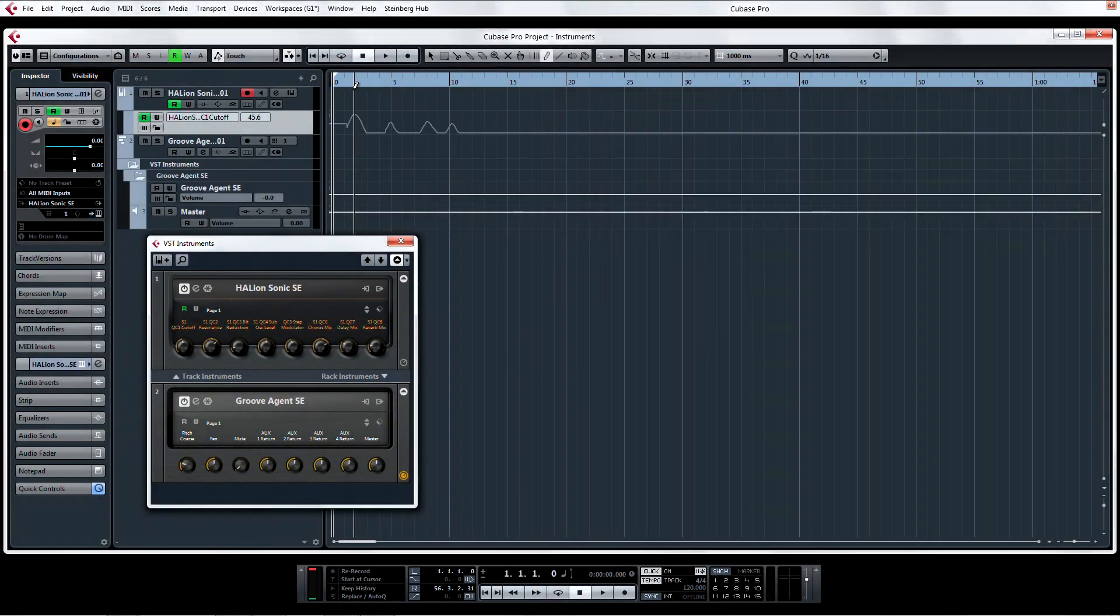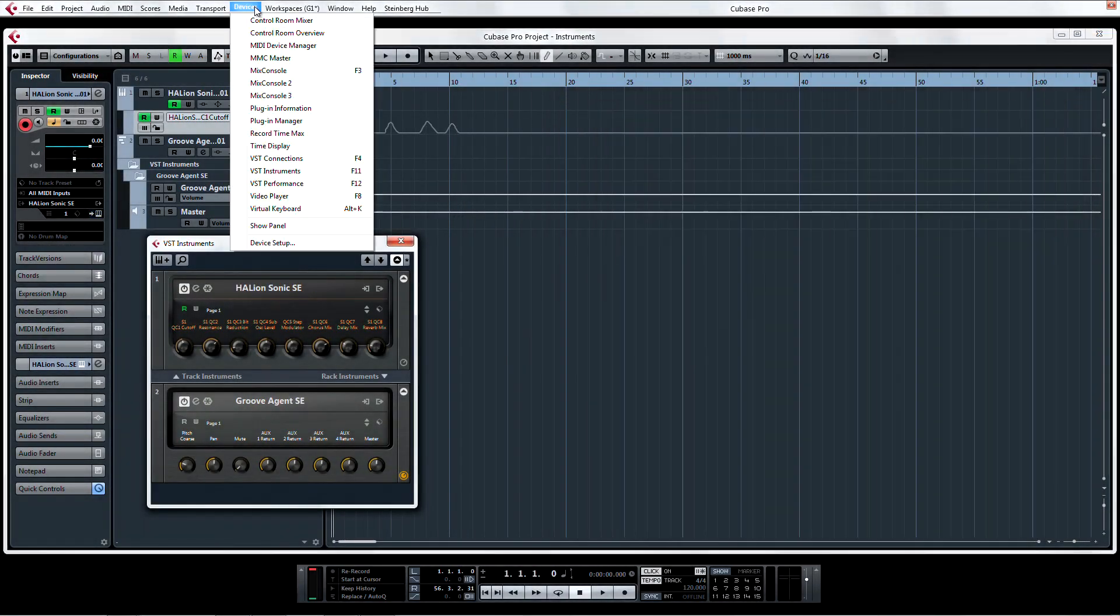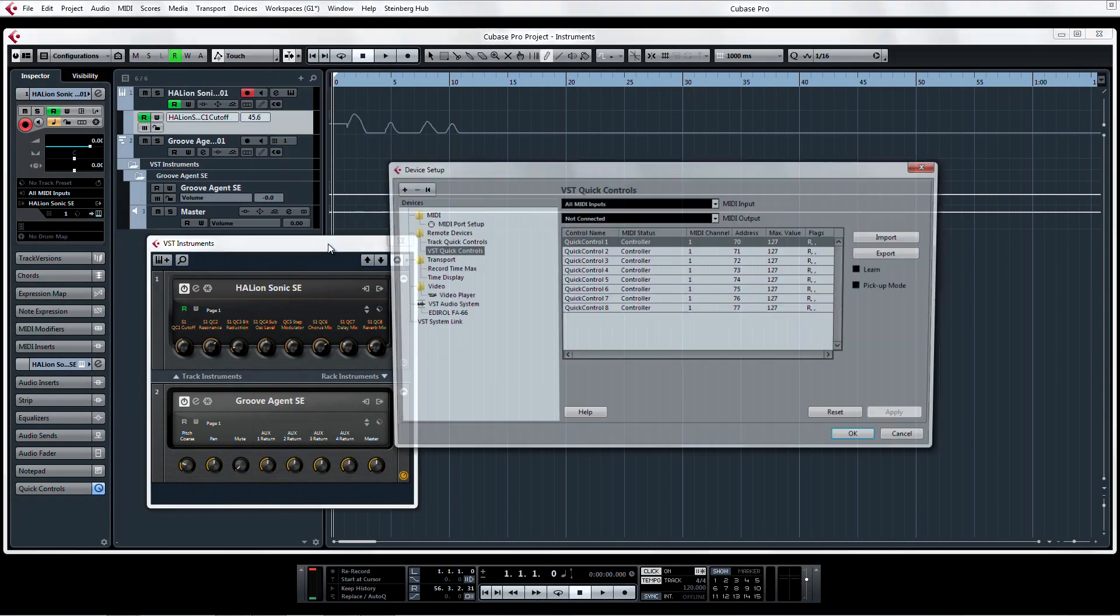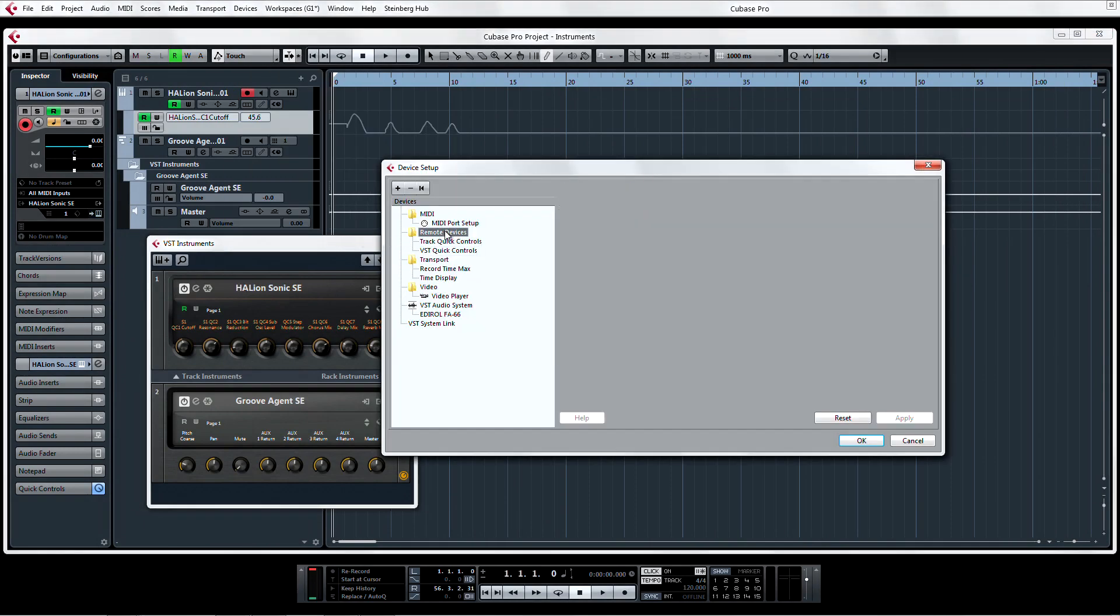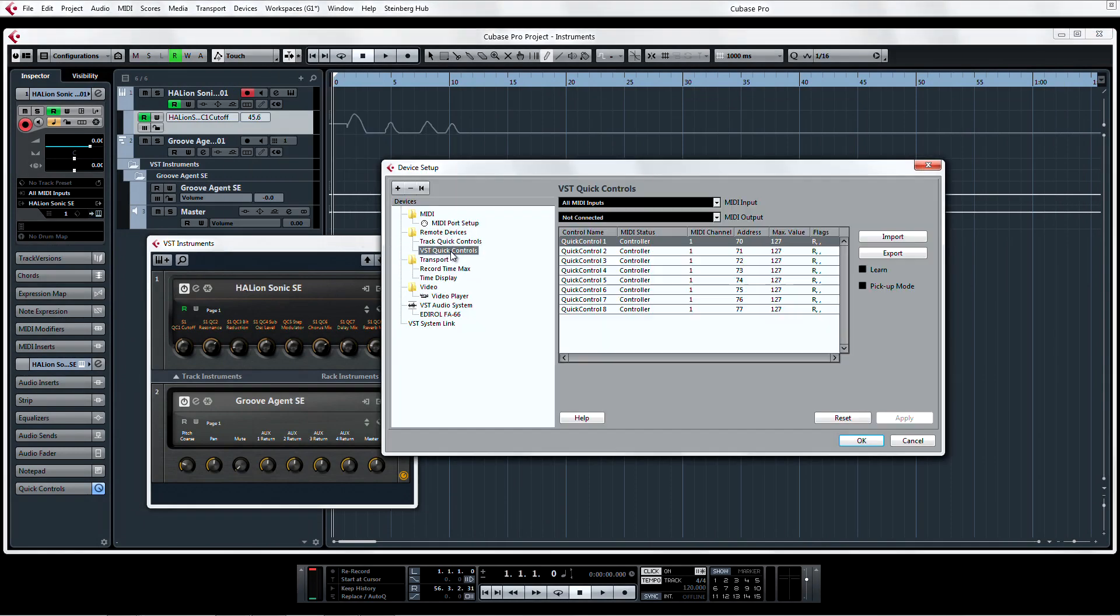Also, if you look under the Remote Devices and VST Quick Controls headings in the Device Setup, you will find the new, dedicated Remote Assign page for the VST Quick Controls. Like Track Quick Controls and Generic Remote, this is an independent area. That means you can assign additional Remote Controls only for the VST Quick Controls.